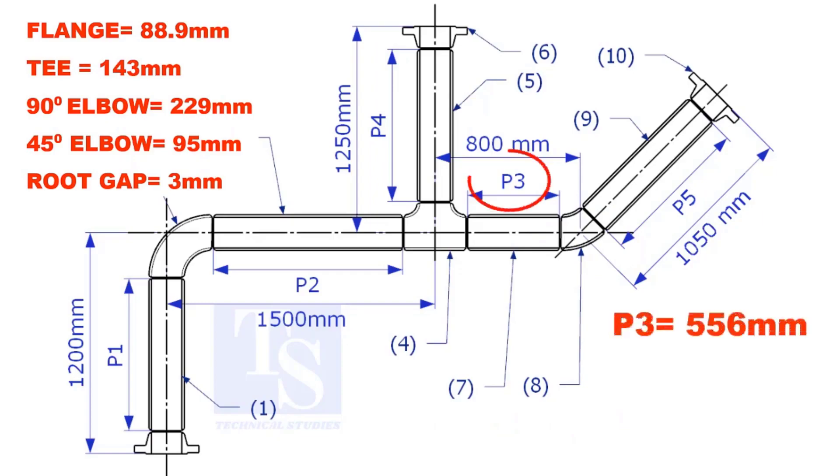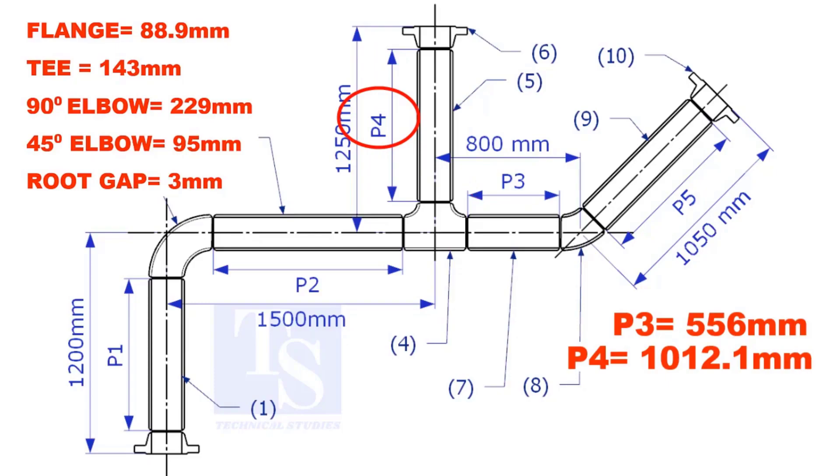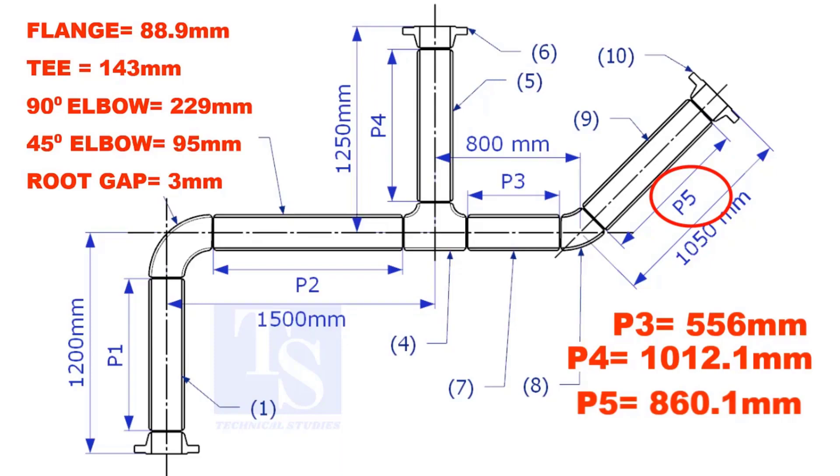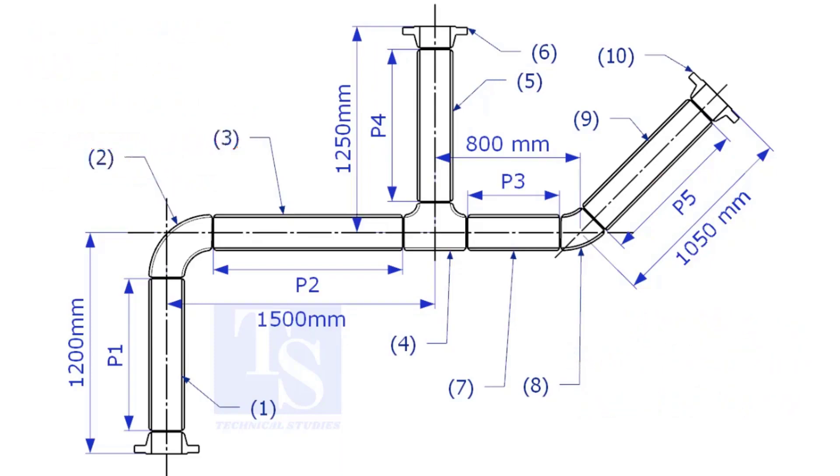The true lengths of pipes P3, P4, and P5 are given. You can cross check if the answers are correct or not. Please check the description for this sketch. Thank you for watching.